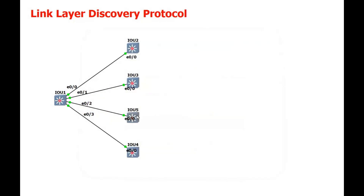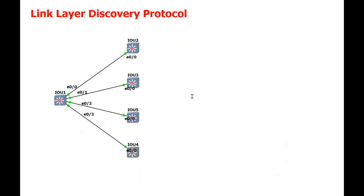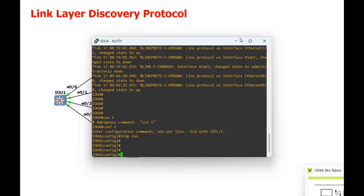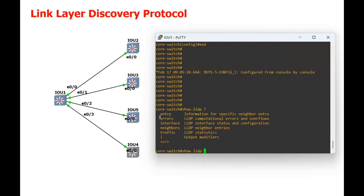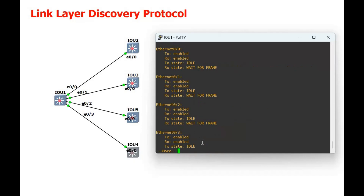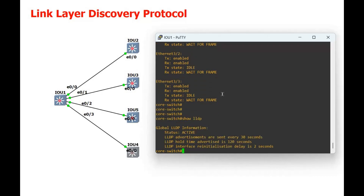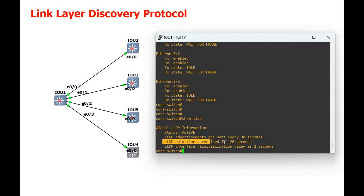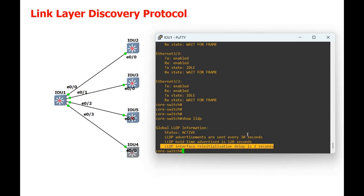On the remaining switches, configure terminal and LLDP run. Now let's verify on our core switch with show LLDP. You can see the entries, interface, neighbor, and traffic. The LLDP is enabled on these interfaces. If we just write show LLDP, you can see the status is active, LLDP advertisements are sent every 30 seconds, the LLDP hold timer is 120 seconds, and the LLDP interface re-initialization delay is 2 seconds.